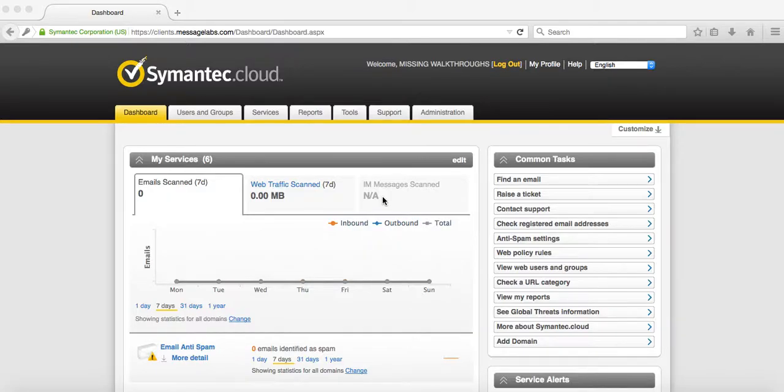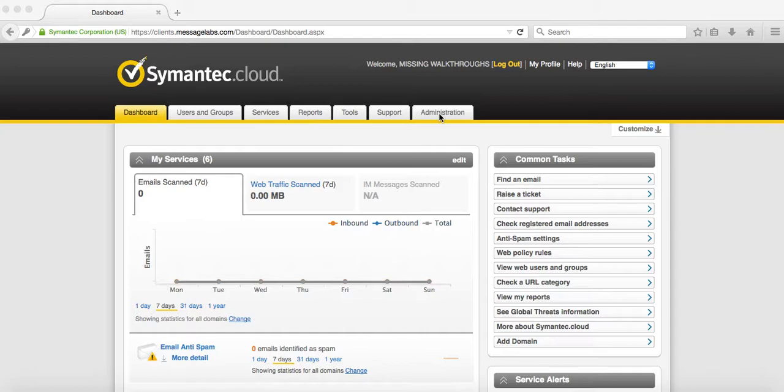Hello, Michael from MissingWalkthroughs.com. Today we're going to set up a dedicated sync account to sync users and groups as well as email addresses to the Symantec Cloud Portal from your Active Directory, LDAP, or any kind of synchronization setup.